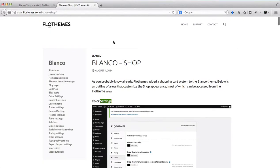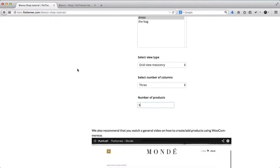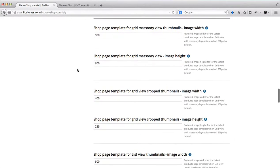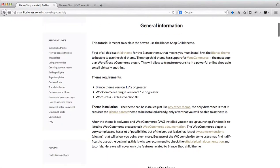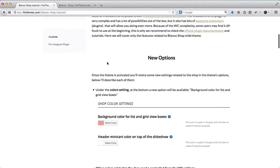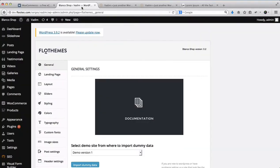But other than that, this is pretty much it. This is the entire setup process for the Blanco shop. We do hope this video helps. We also have an additional Blanco shop tutorial with some general information. Once again, these links will be in the video description below. But if you have any questions, feel free to let us know. Thank you.